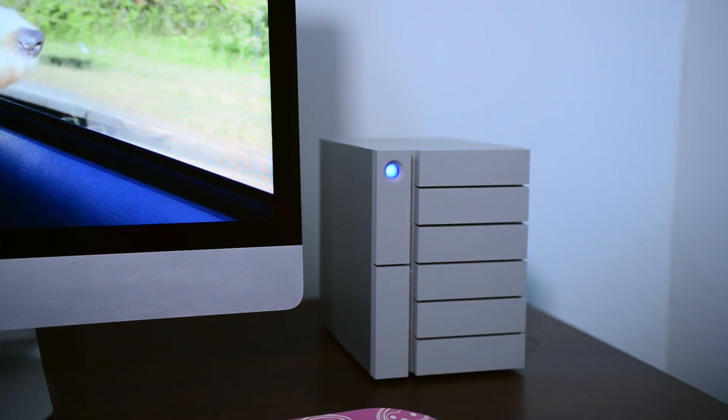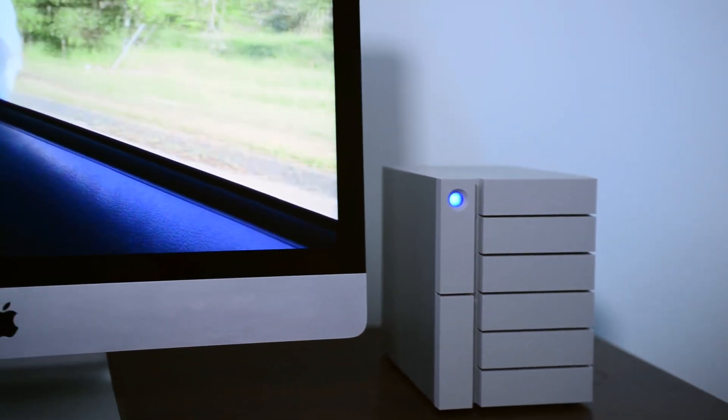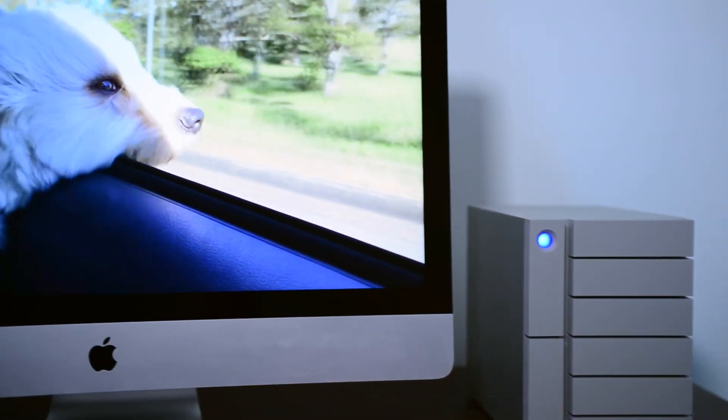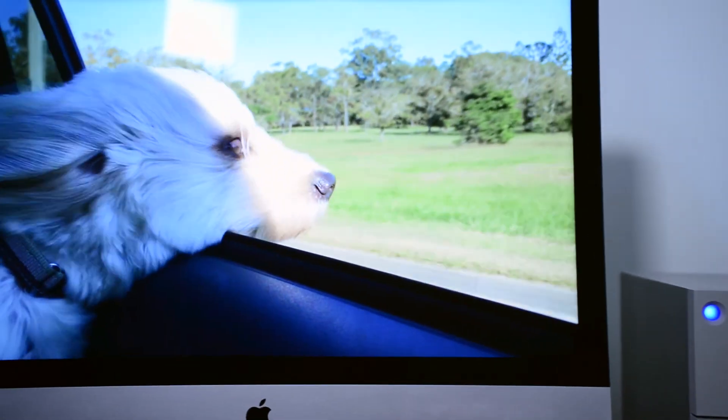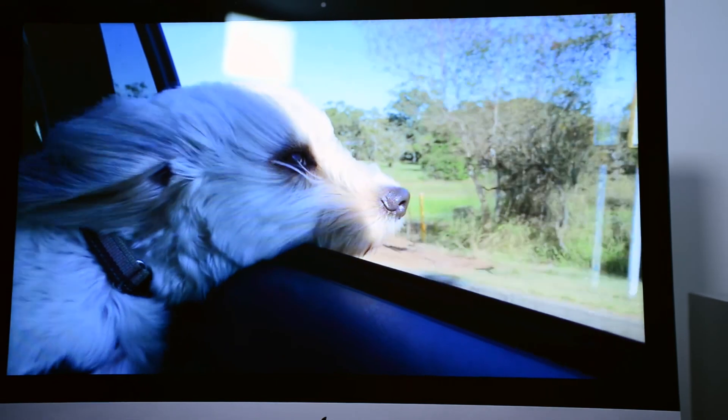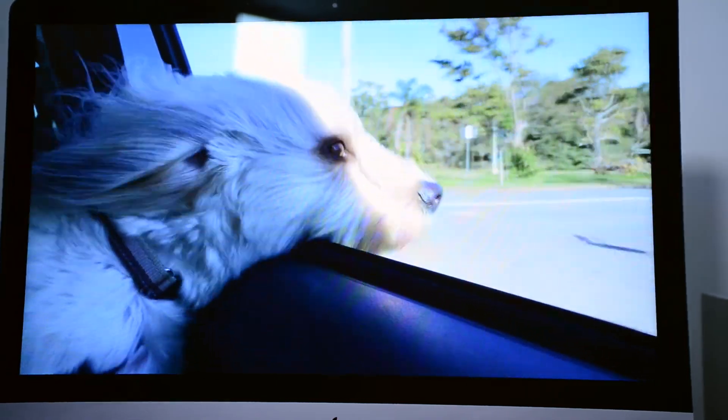With the familiar reassuring front-facing blue LaCie status LED light, you know you'll be slashing massive amounts of time off every post-production task.